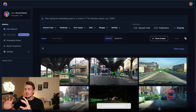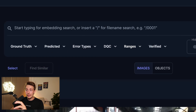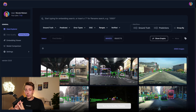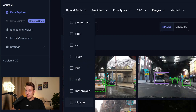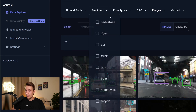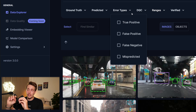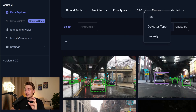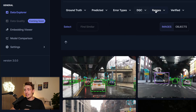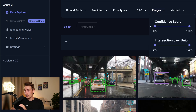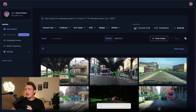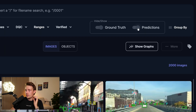Here we can see the image view — this is the data set. We have an embedding search at the top where we can basically search for whatever we have in the data set and it will sort by that. We have the ground truth where we can sort our classes. We have the predictions, we can sort those too, and we can specify error types. They also have a data quality tab, ranges for the confidence score and intersection over union.